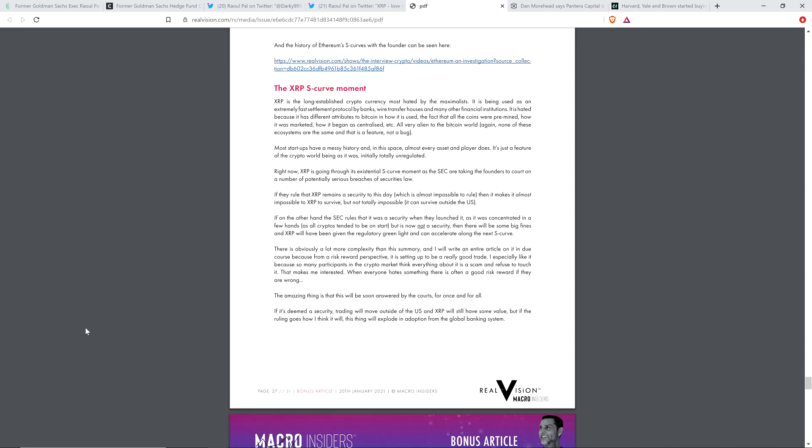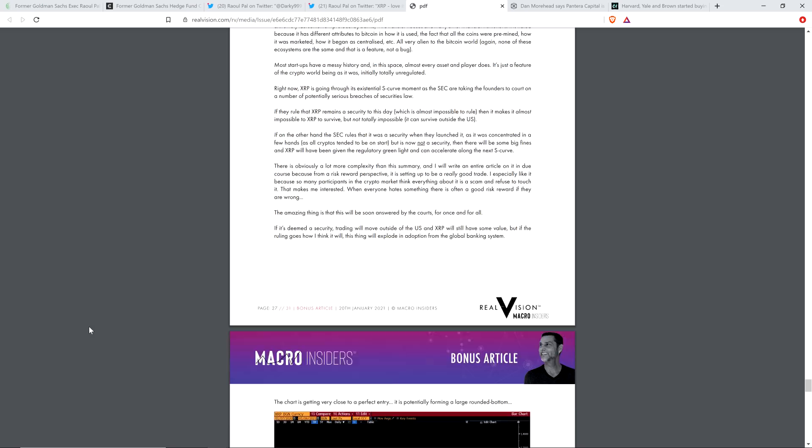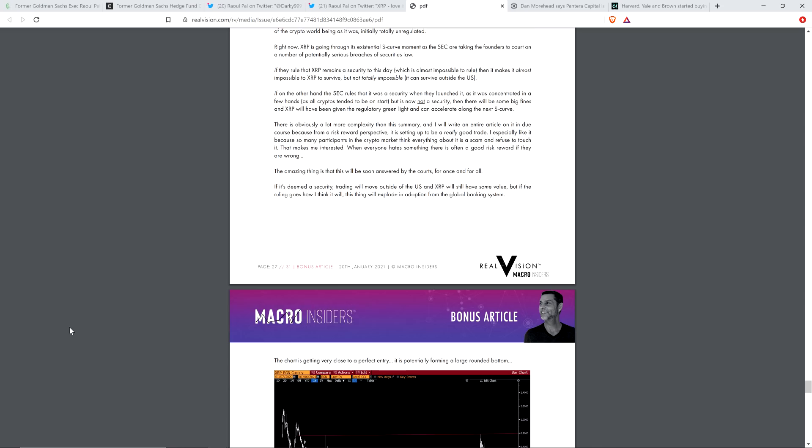The amazing thing is that this will be soon answered by the courts for once and for all. If it's deemed a security, trading will move outside the US and XRP will still have some value, but if the ruling goes how I think it will, this thing will explode in adoption from the global banking system. Well, how about that? It looks to me like Raoul Paul has done his research and deemed this perhaps a worthy risk, and so maybe we'll find out in the future. He'll announce whether or not he purchased XRP, but man, he took the time to write this all up.